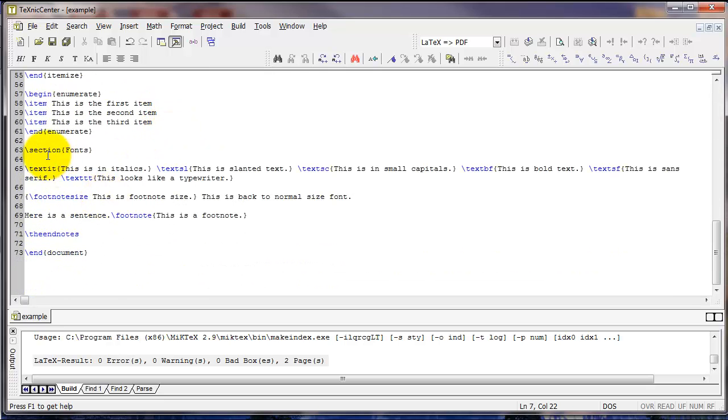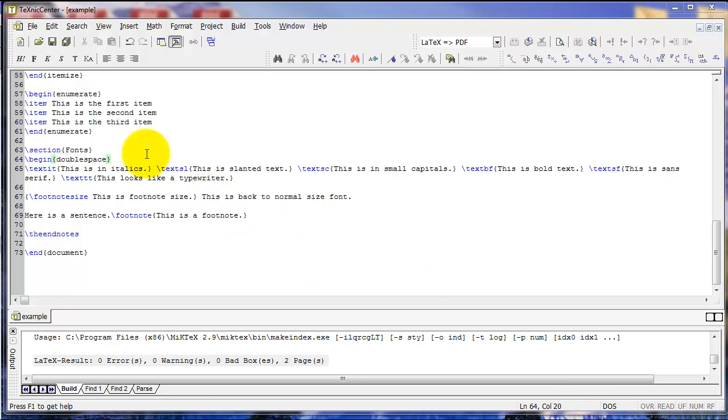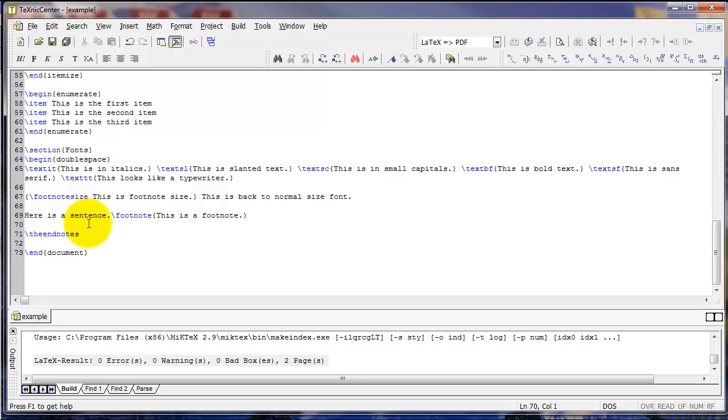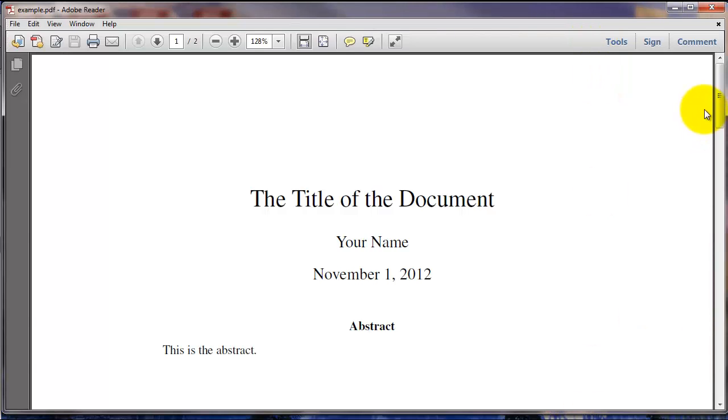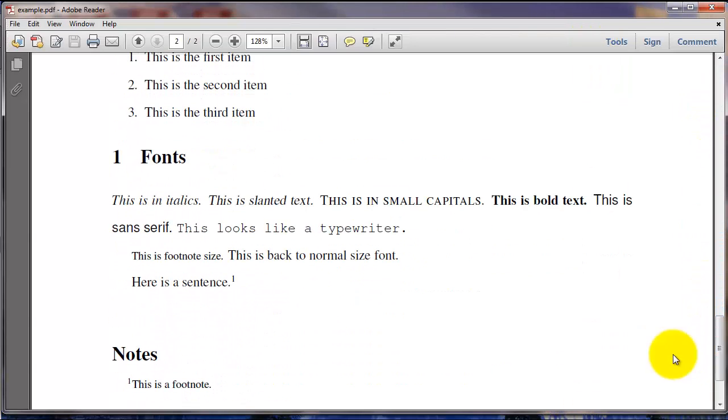And if you wanted to make a particular block of text double-spaced, you could type begin double-space where you want the double-spacing to start, and then backslash end double-space where you want it to end. You can see when you compile that, it creates double-spacing in that area.